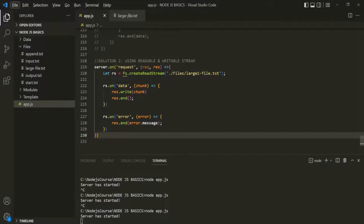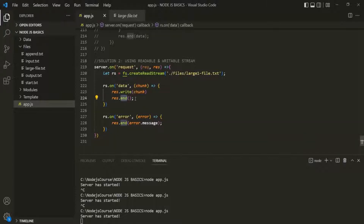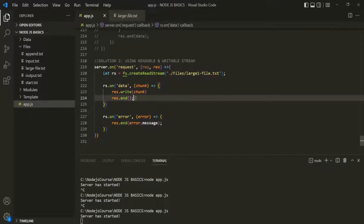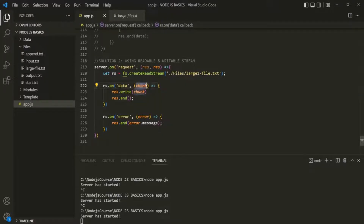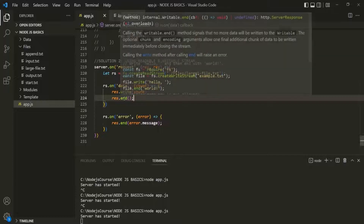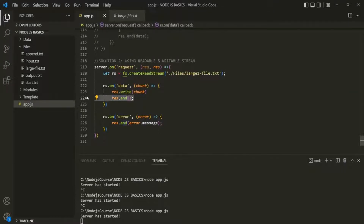Before we talk about the pipe method, let's first fix the bug which we introduced in our last lecture. Basically, we are calling this end method here. What will happen is, when we receive the first chunk of data, that chunk will be written to the response stream. And after that, we are immediately calling this end method, which signals that there is no more data we want to write to the response stream. So when the next chunk of data is available, it will not be written to the response stream. And that's not what we want. So we should not call this end method here — I will remove it.